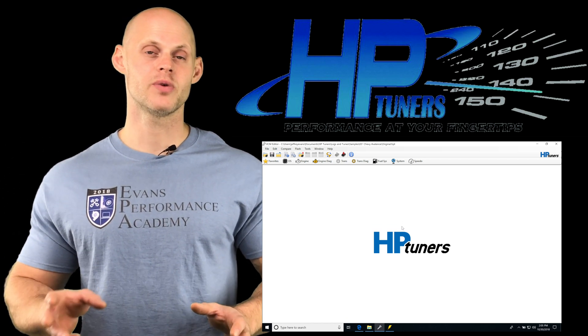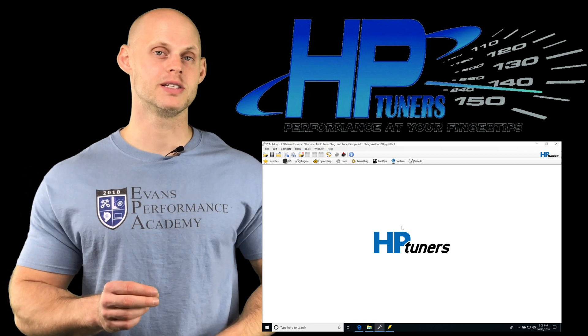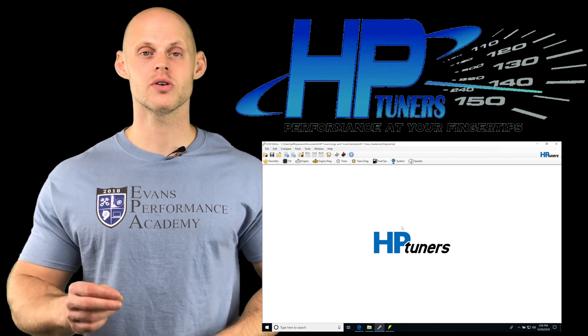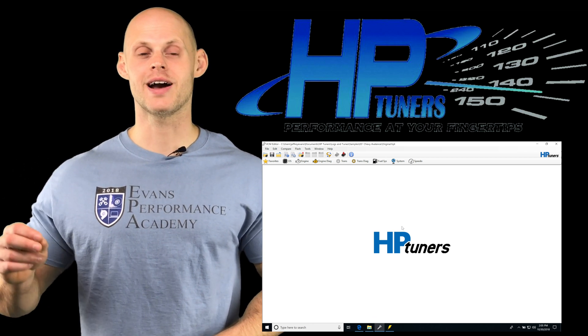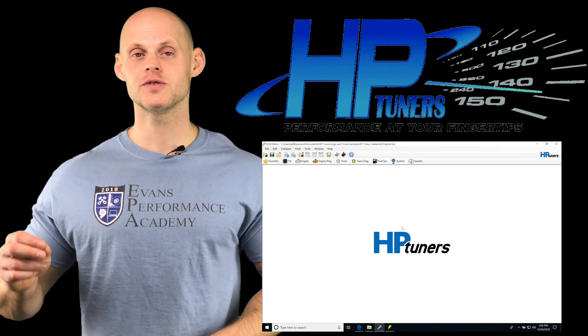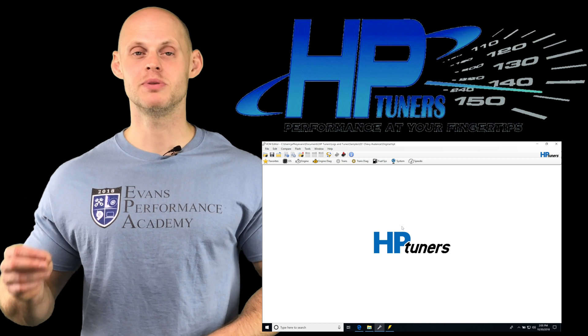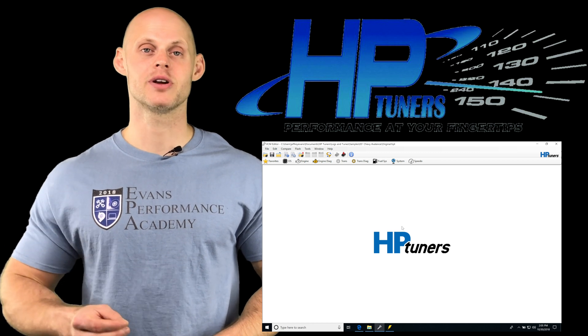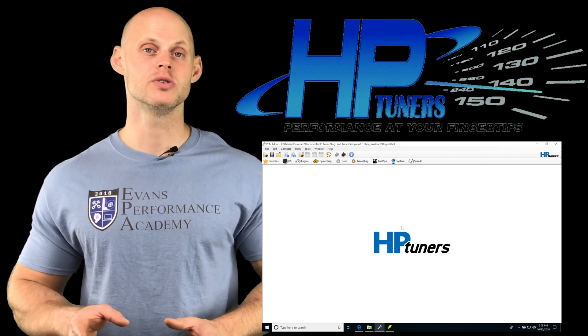First, if we have a truck PCM we're tuning, chances are we're going to have the flex fuel strategy built into the operating system we're using.